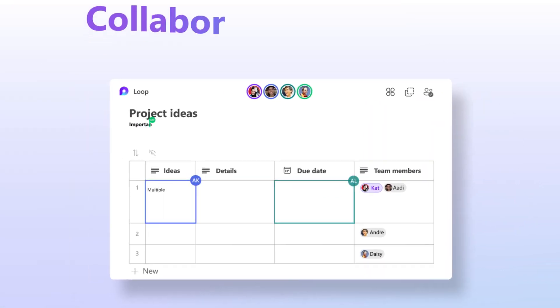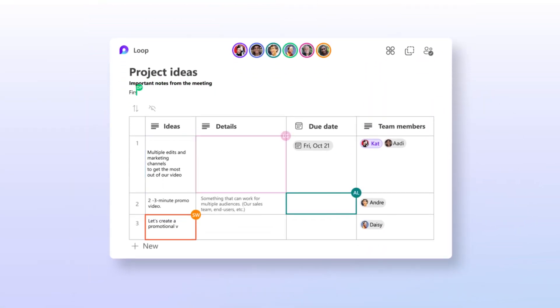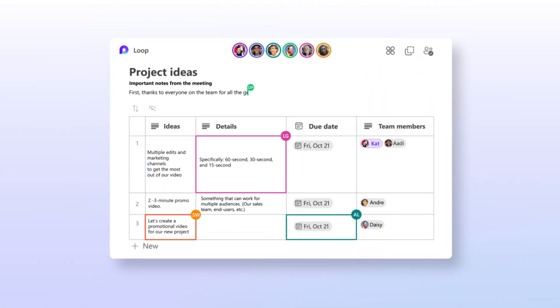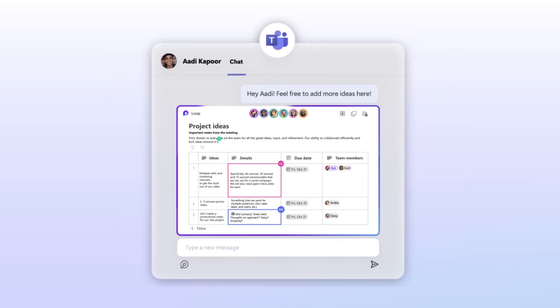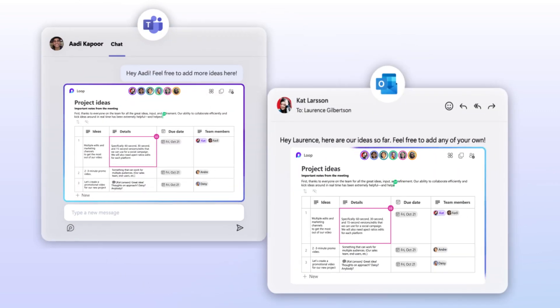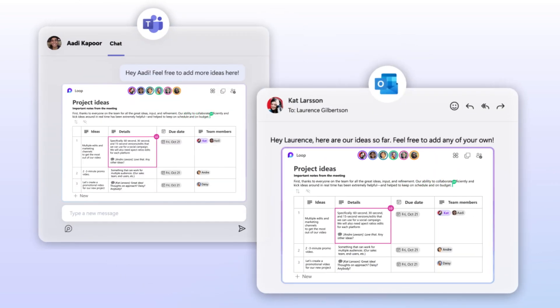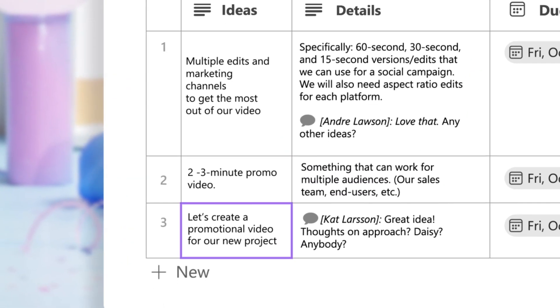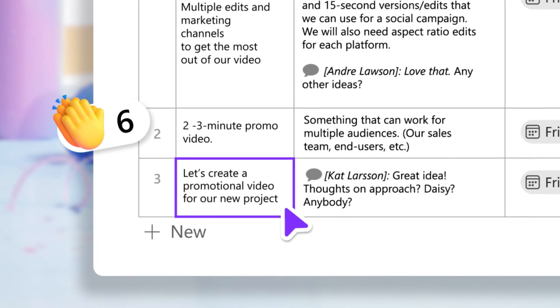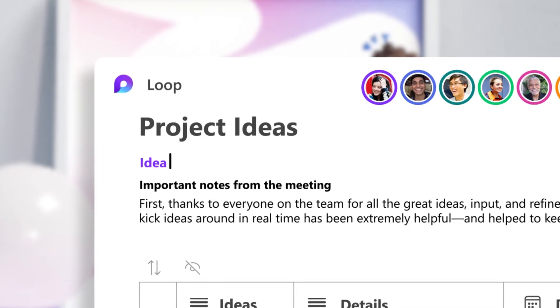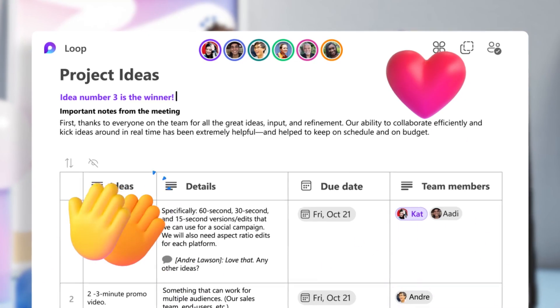Everyone can contribute in real time in the same place and stay in sync, whether you're working in Teams chat or Outlook. So you can make decisions efficiently and easily share final decisions with everyone.